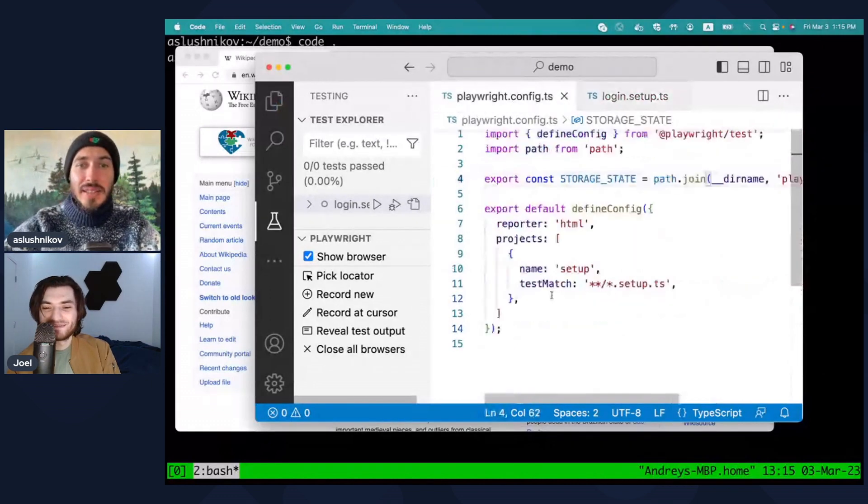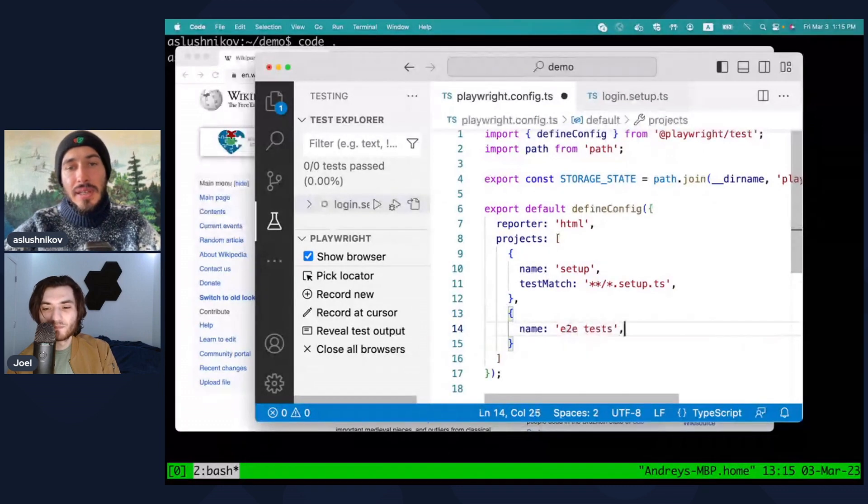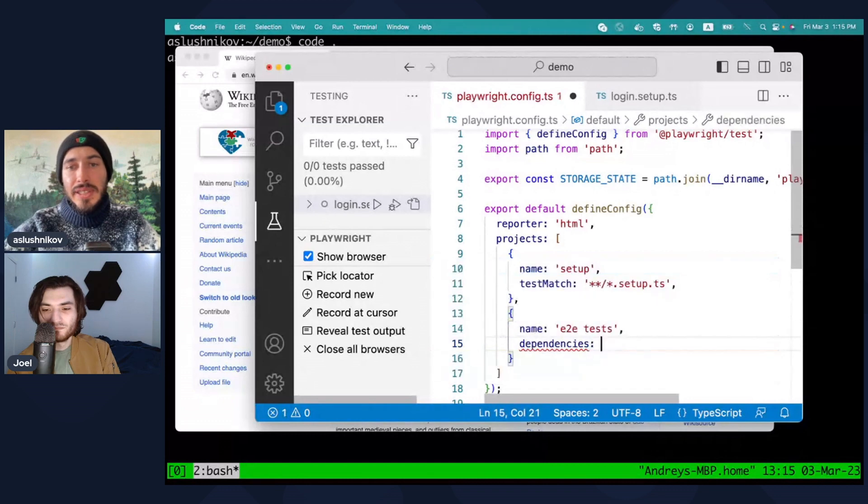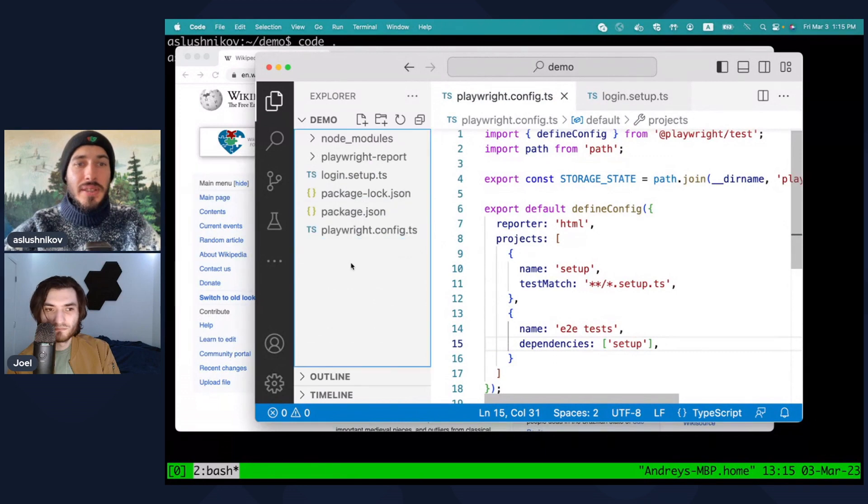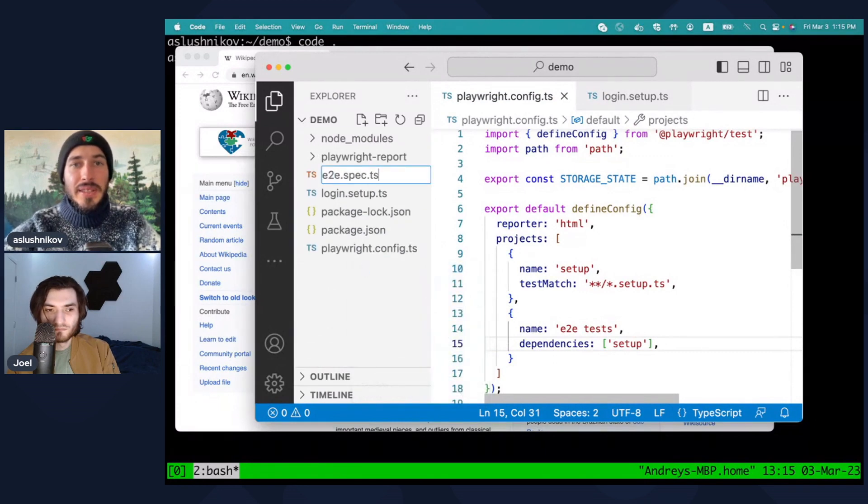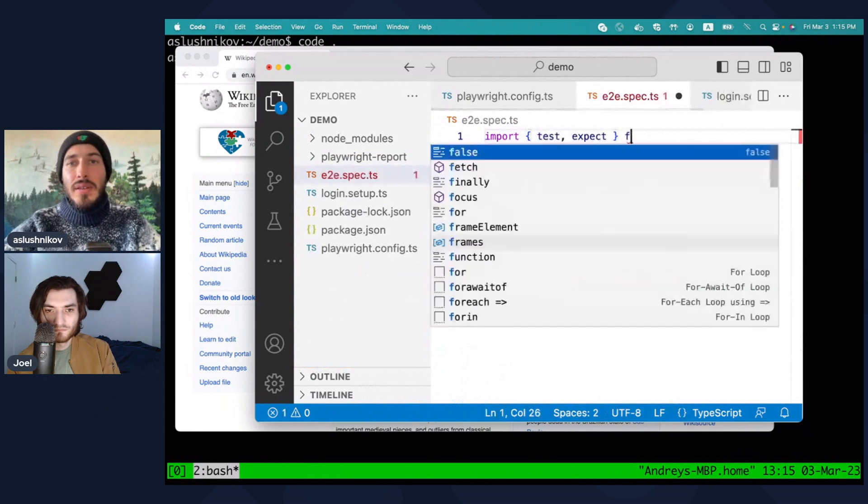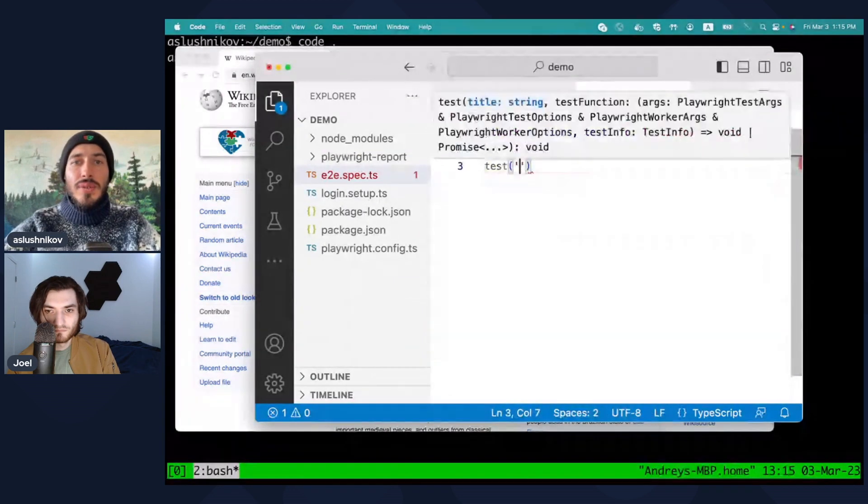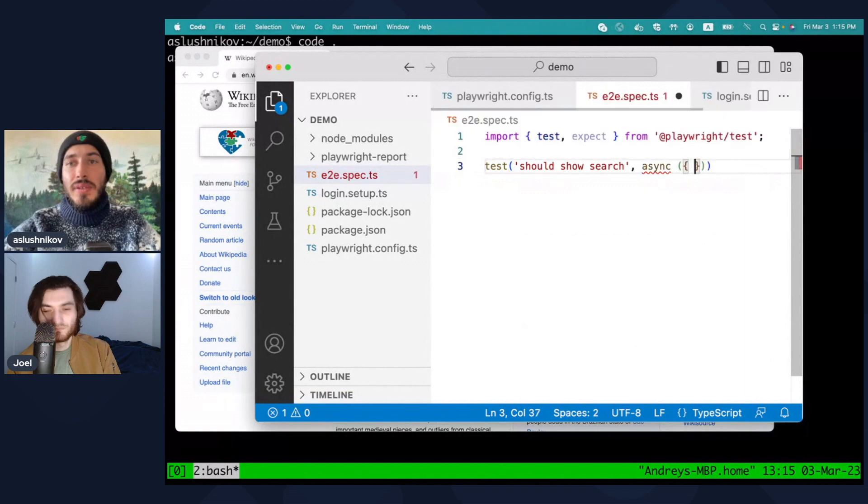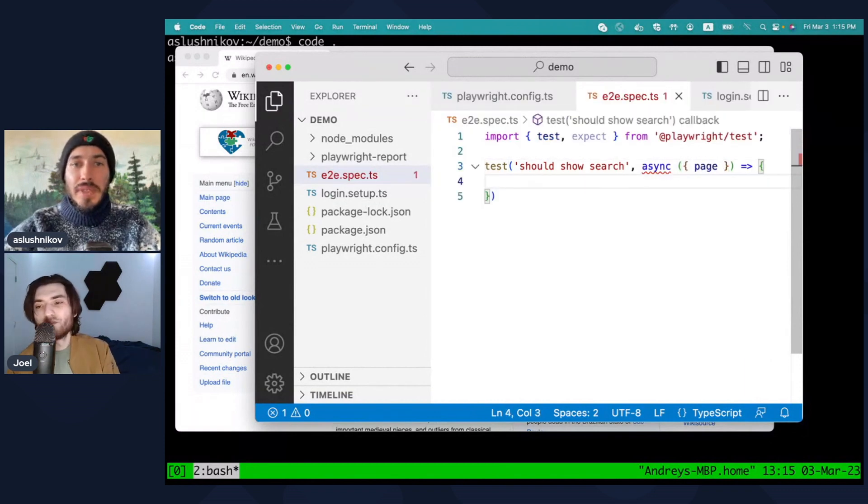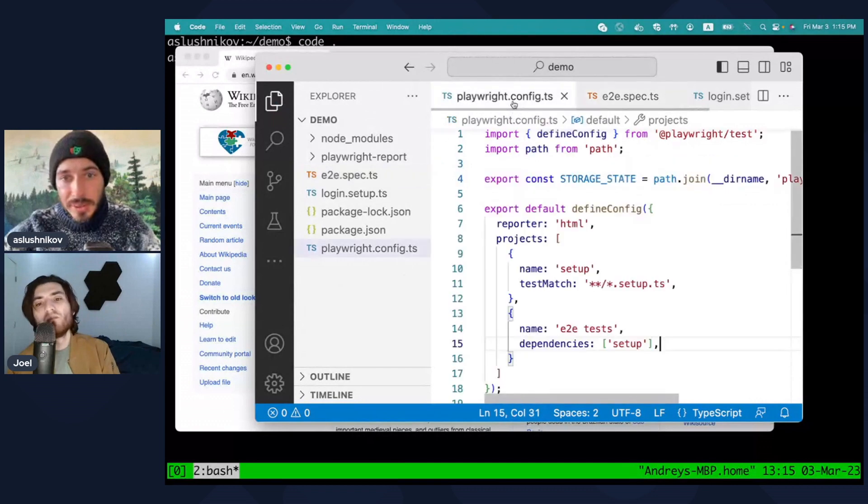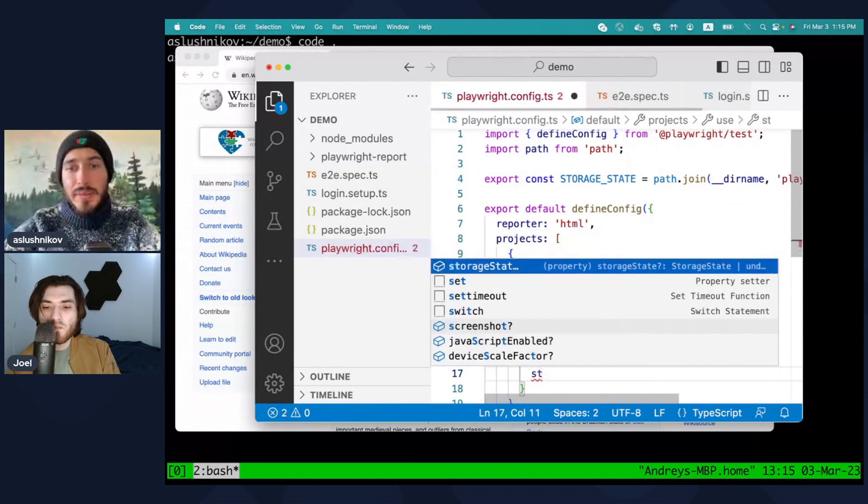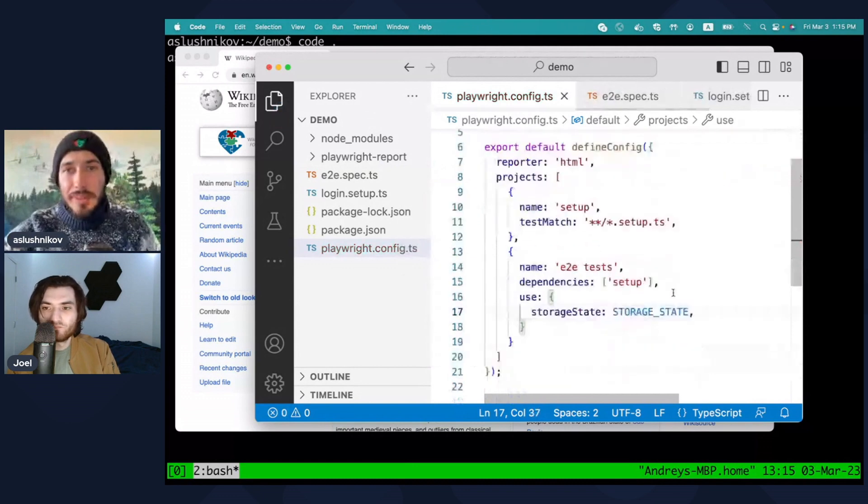And now actually I'm ready to write my tests, and I'll have another project. It will be tests, and it will have a dependency to setup. Okay, really easy. And there will be spec.ts, and it will show search for the logged user. Now this test is not logged in because it doesn't use the storage state, so I need to put here and say storage state, that was the one we've populated in our setup script.